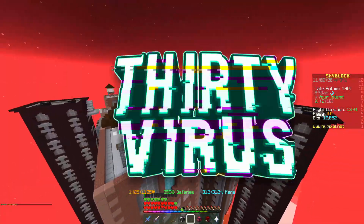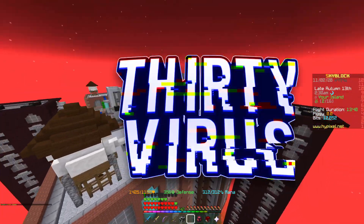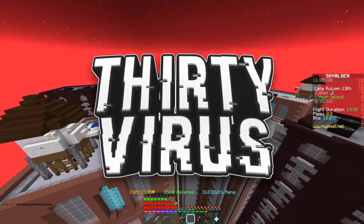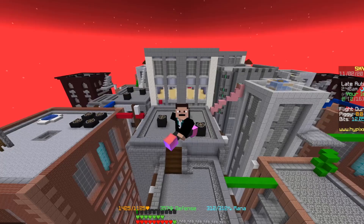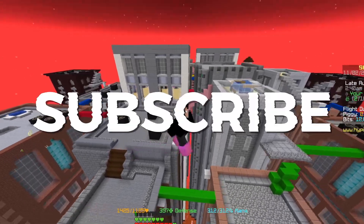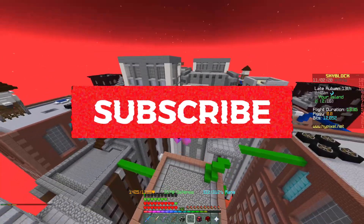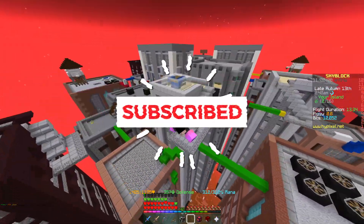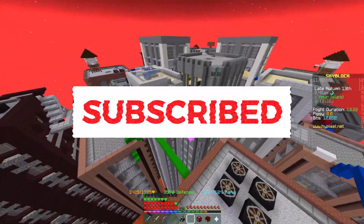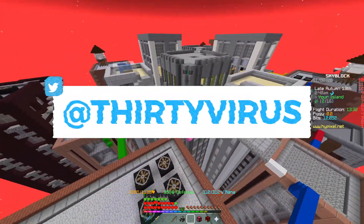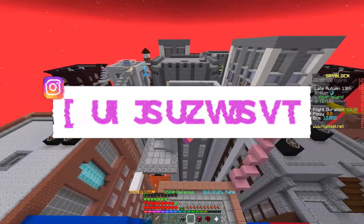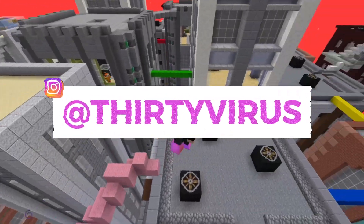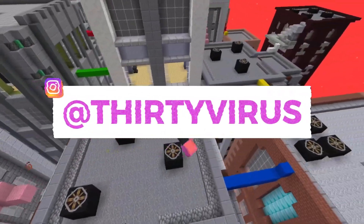Hey guys, I'm back for another video, and welcome to... this is a weird tutorial. It technically has to do with Skyblock, but anyways,